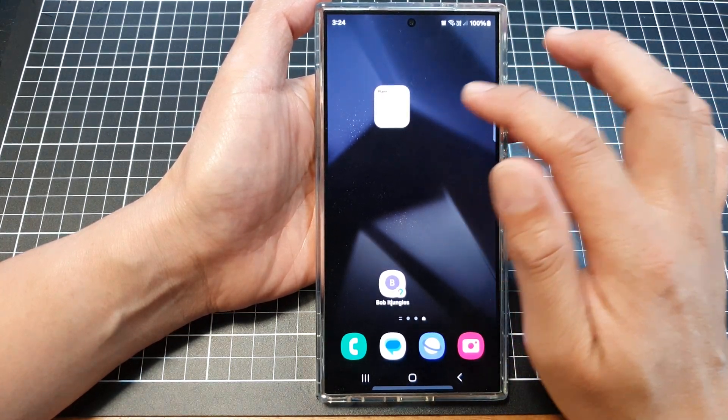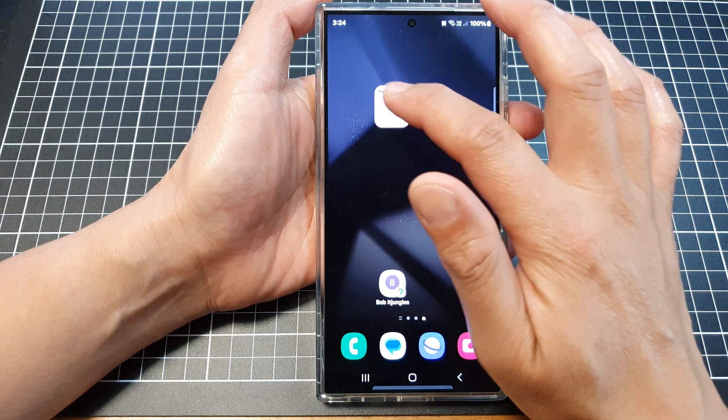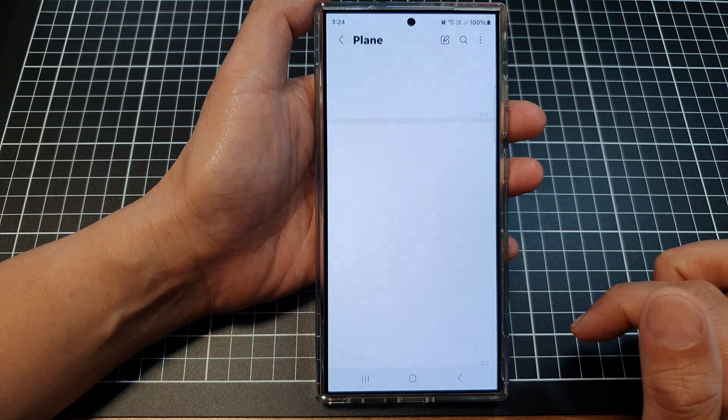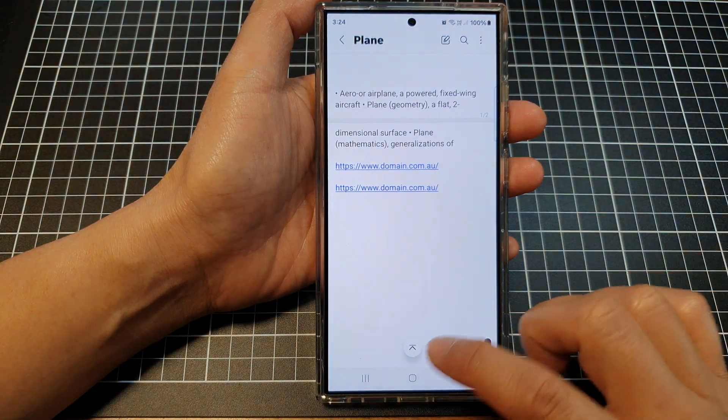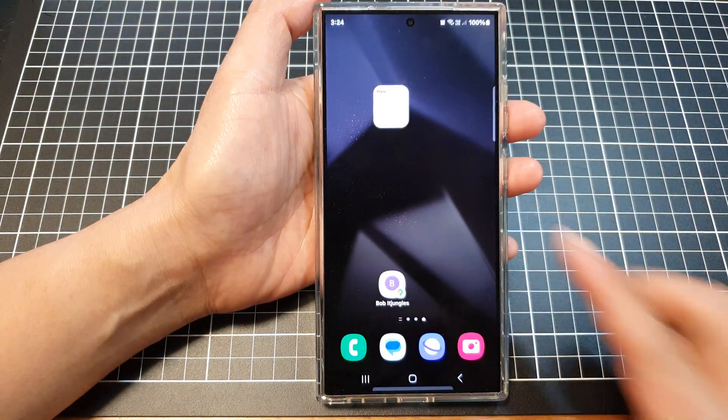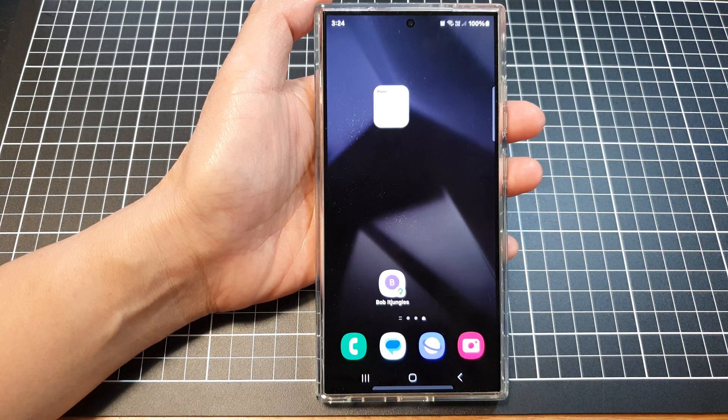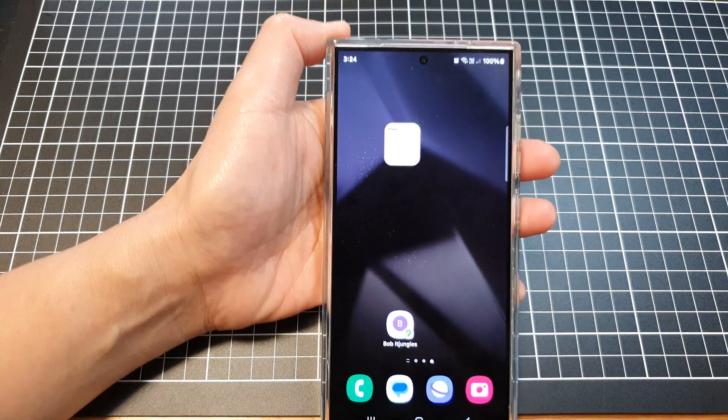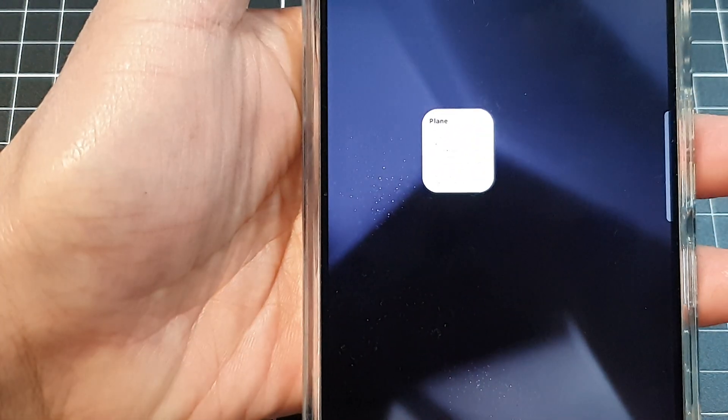Whenever you want to quickly access that note, you can just tap on the shortcut. That's it. Thank you for watching this video. Please like and subscribe to my channel for more videos.